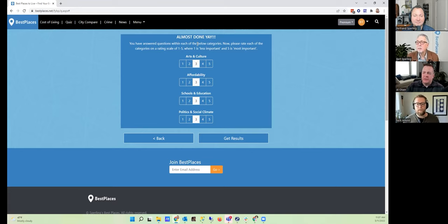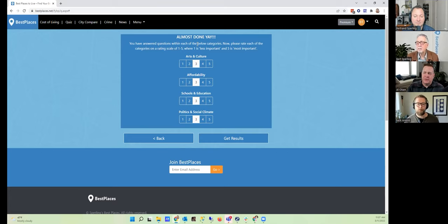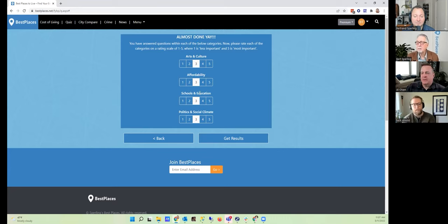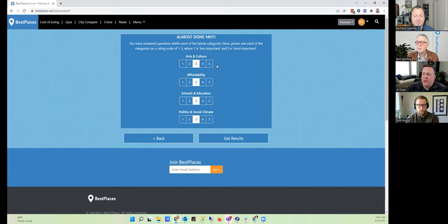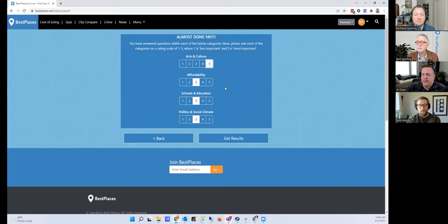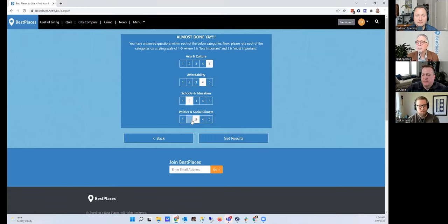Almost done. So Nick, this question right here is going to skew the results based on your specific interests. So this is an important question to rank the overall categories of what you're interested in most of all—arts and culture, affordability, schools and education, politics and social climate—and it's going from one to five. All right, so on a scale from one to five, I would say that the arts and culture is a five for me. I would say affordability is a four, schools and education is a two, and the politics and social climate can just stay a three.